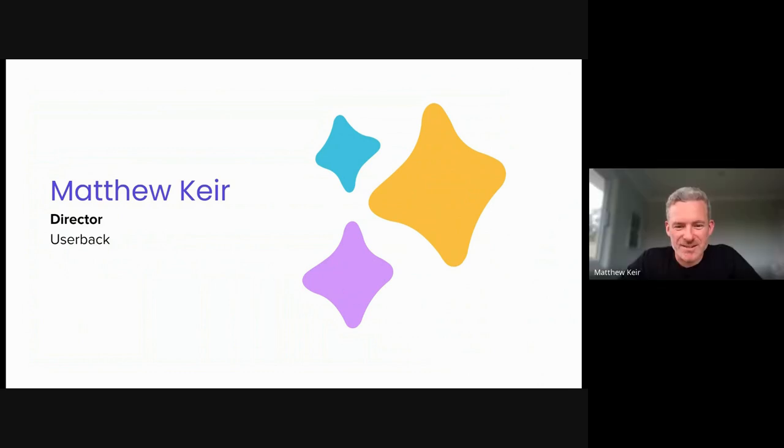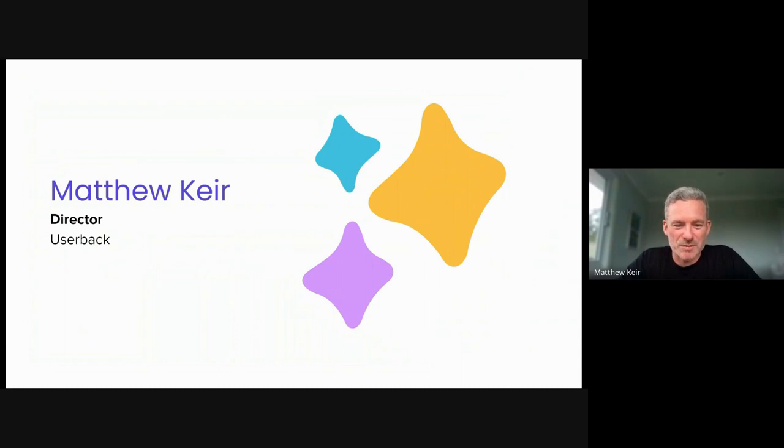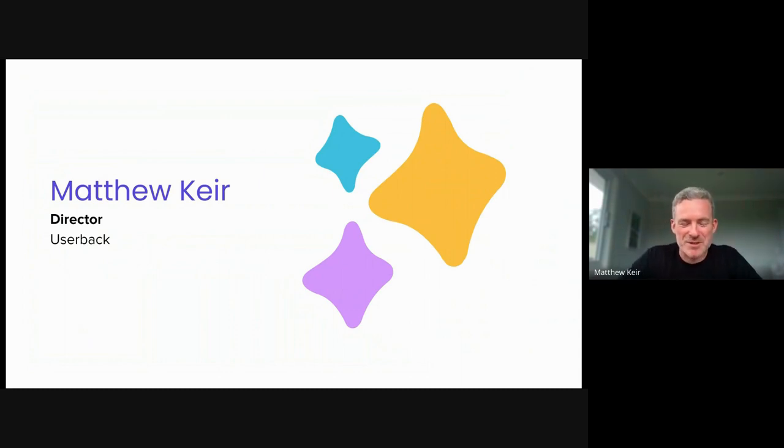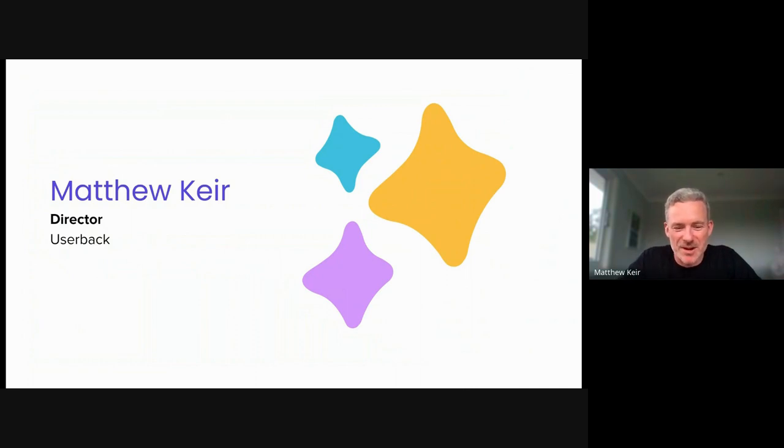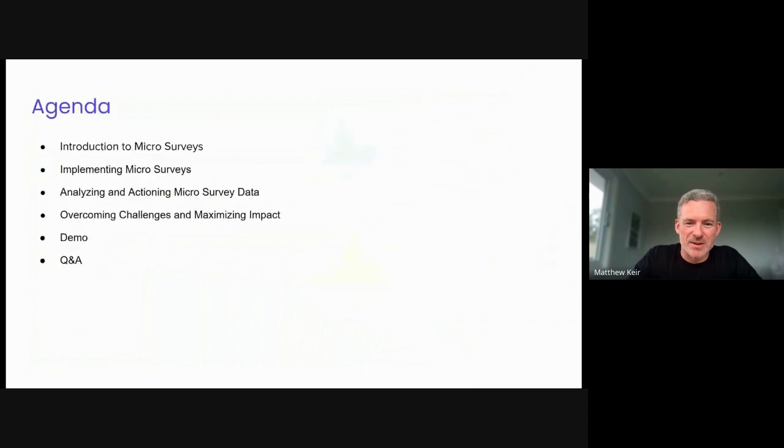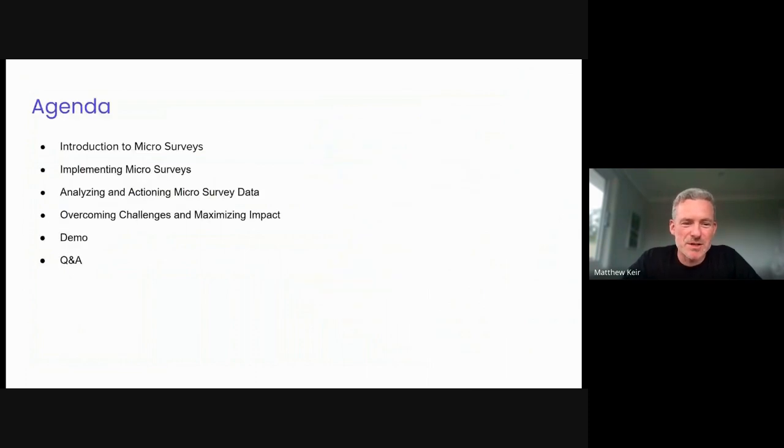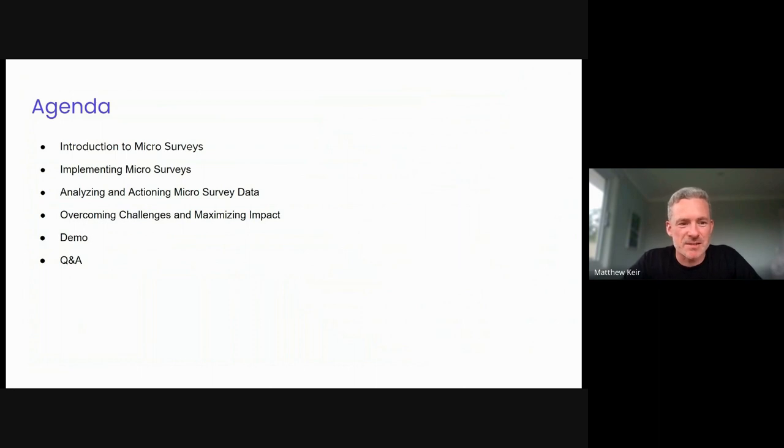Thanks, Dan. Super excited to be here and a little bit of a role reversal for us today, taking the lead on this one. So it's going to be a bit of fun for both of us as well. Hopefully everybody learns something along the way. So today what we're going to do is we're just going to run you through a quick agenda and then we're going to dive straight into things.